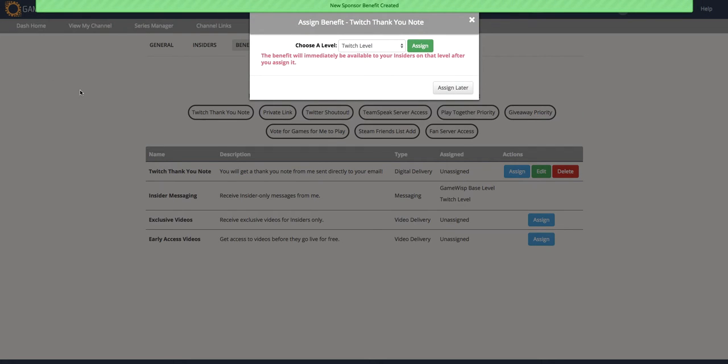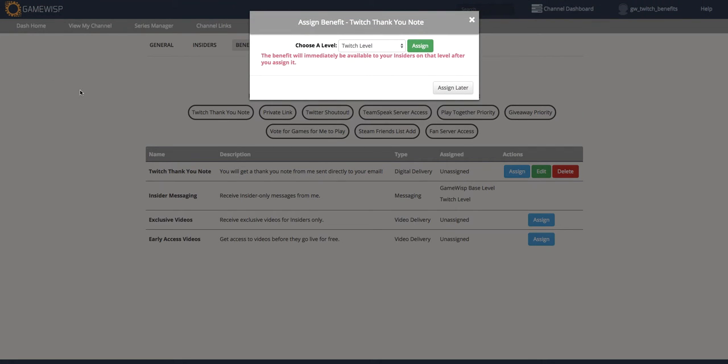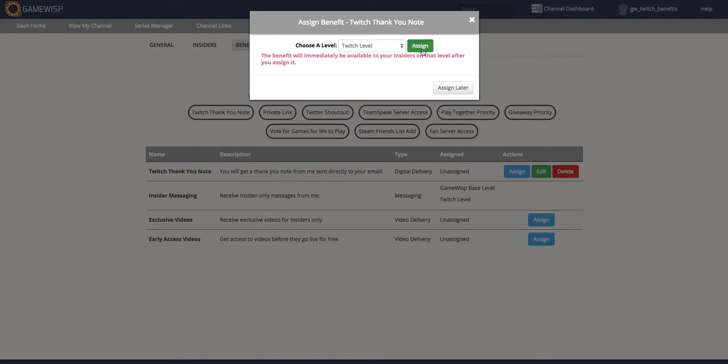And as soon as I create it, this pop-up comes up that asks what level I would like to associate this benefit with. Since I want to give this benefit to my Twitch subscribers for free, I want to put it in the Twitch level. So I'll just click Assign.